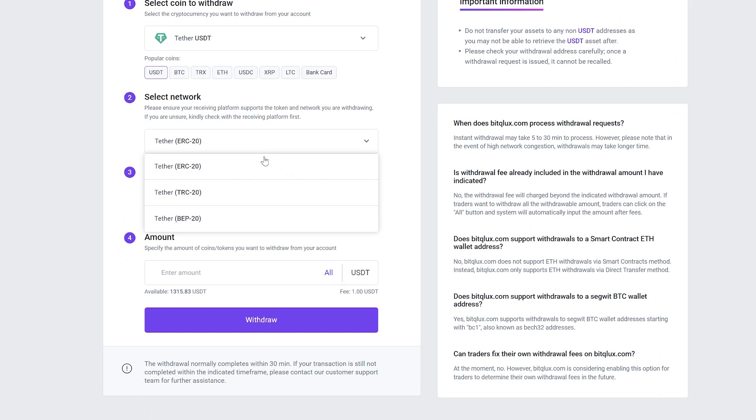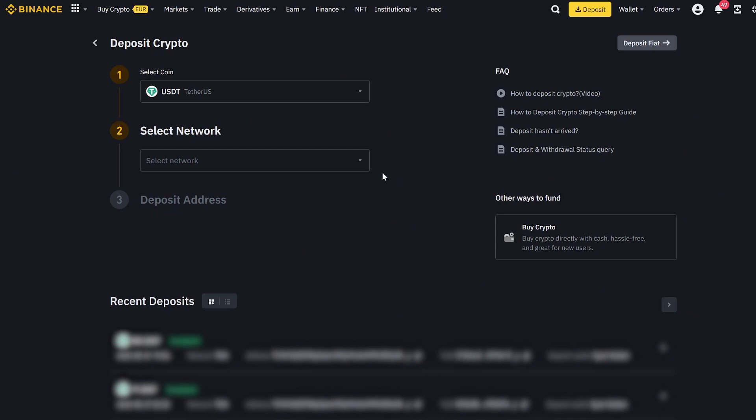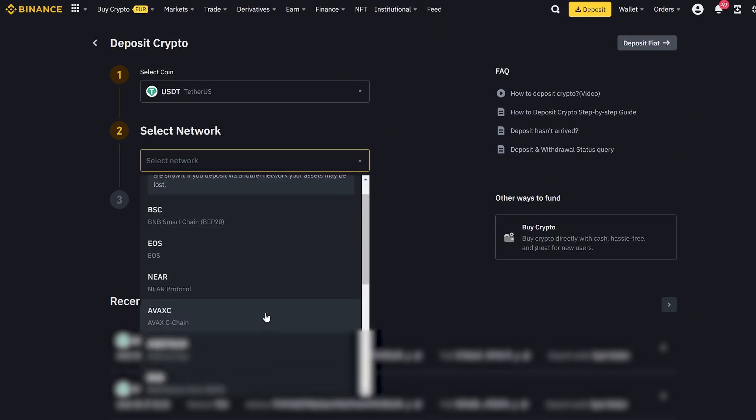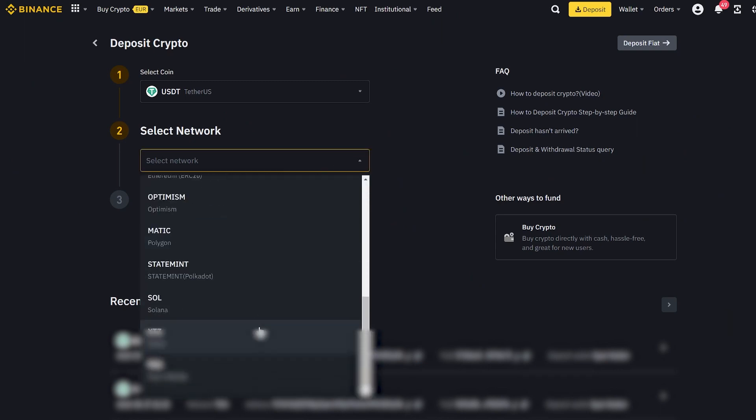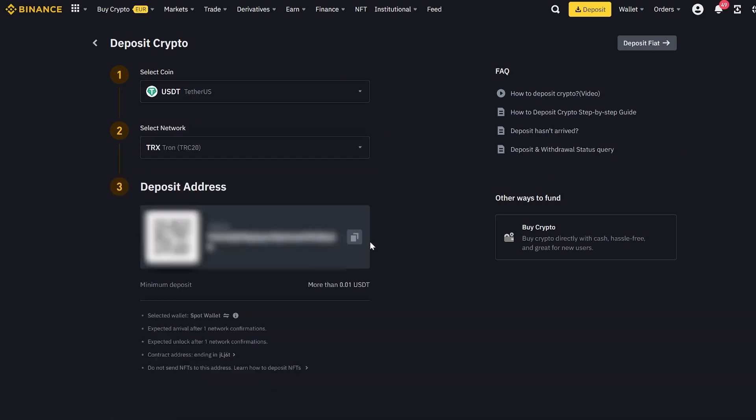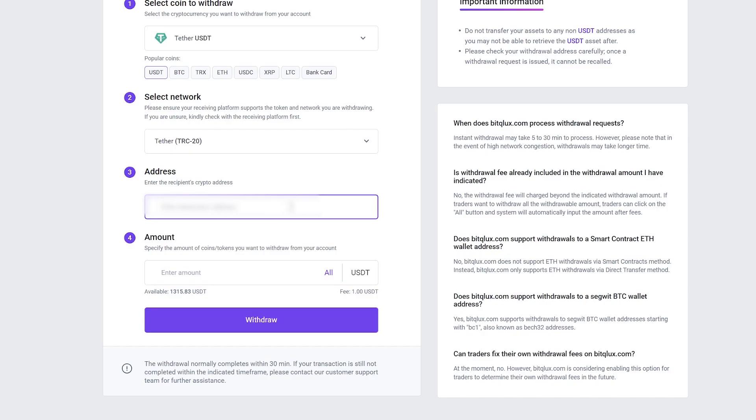I recommend choosing the TRC20 network as it has the lowest fees. Now go to Binance and find our USDT address. Copy it. Paste the address and enter the total amount for the transfer. Then click Withdraw.